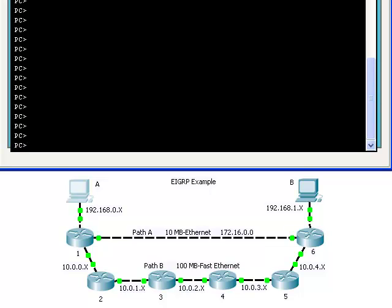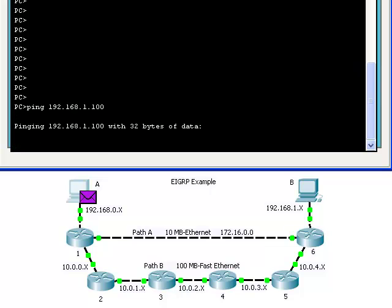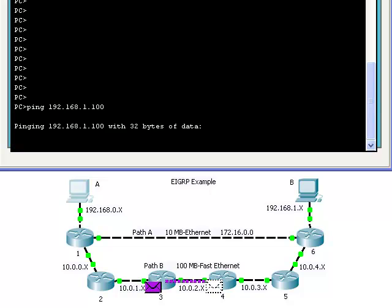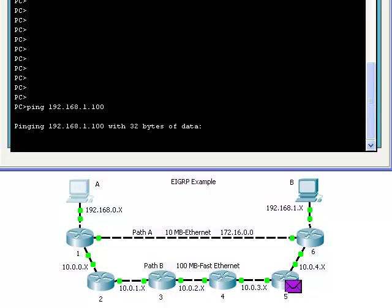In this example, when computer A pings computer B, the routers will choose path B because it is the quickest path from the source to the destination. Path A is actually the most direct path, but the interface connections that link the routers on path B are 10 times faster than path A. EIGRP does not take into account how many routers it must go through — mainly it cares about how quickly and reliably it can send the information.